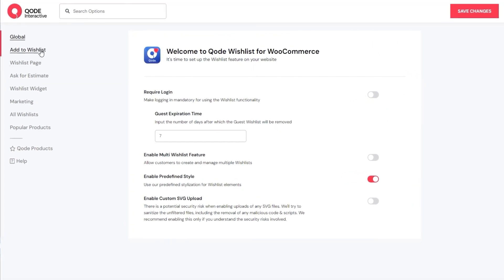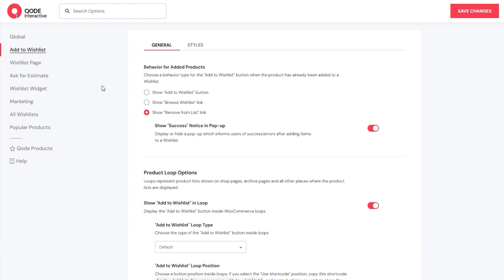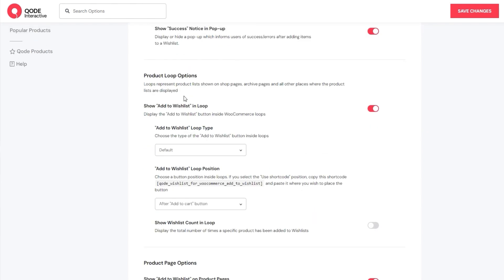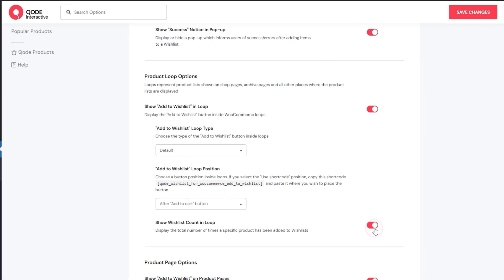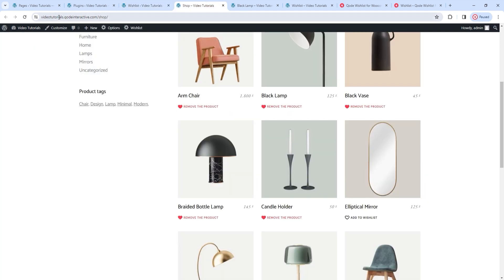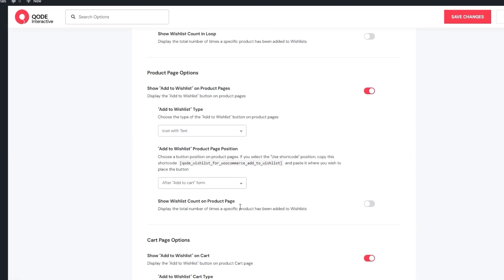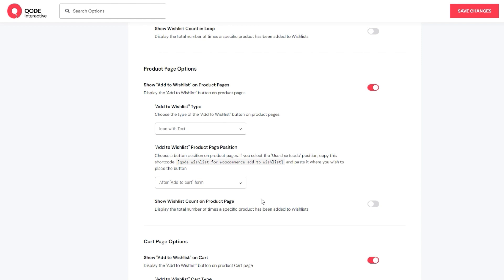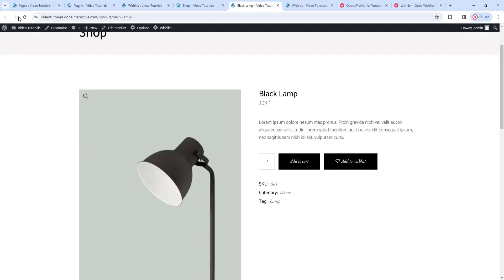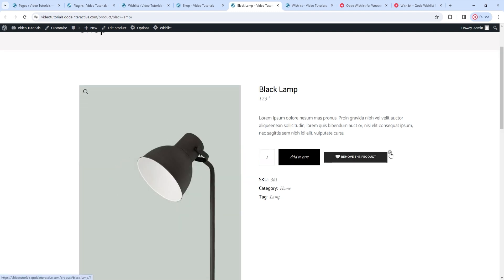This means we can move on to the next section – Add to Wishlist. Like before, the options are split into two tabs, and under general, a lot of the options are familiar, but we have a nifty new one – the Show Wishlist Counting Loop. If we enable it, save changes, and refresh, it will display a number next to the wishlist button on your shop and archive pages. This feature represents a counter of how many times this product has been added to a wishlist on your site. I'll switch it off so it doesn't distract us. Also, in the section for product page options, we have the same option, but this one adds a counter to single product pages. After saving and looking at the product page, the counter appears right next to the wishlist button. I'll turn this off as well.